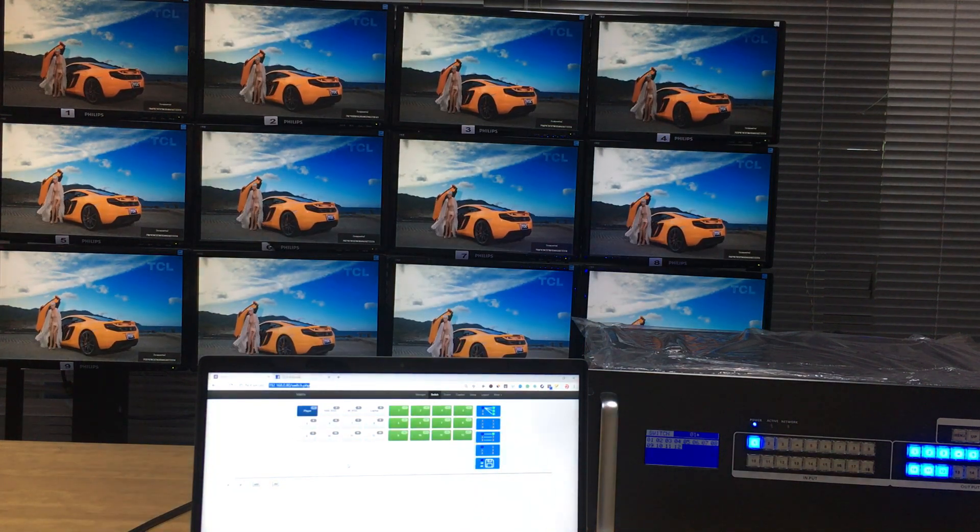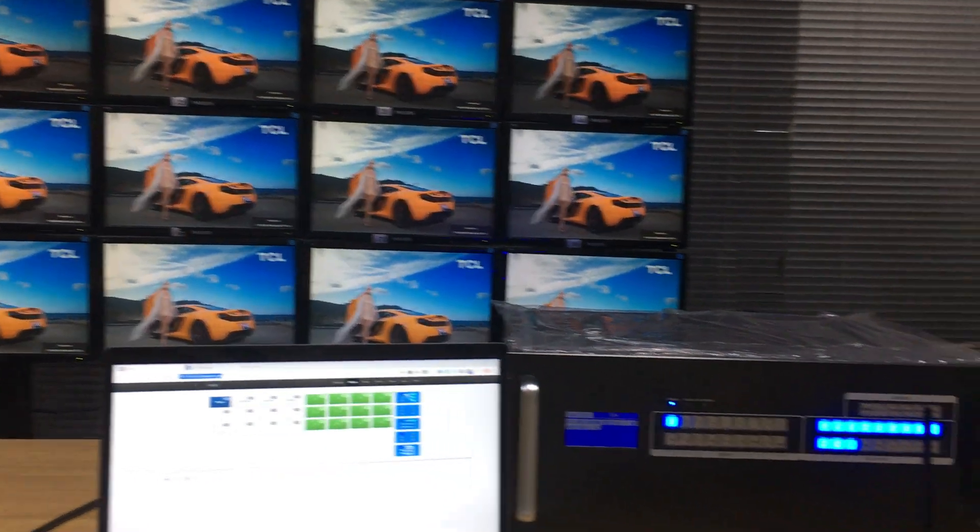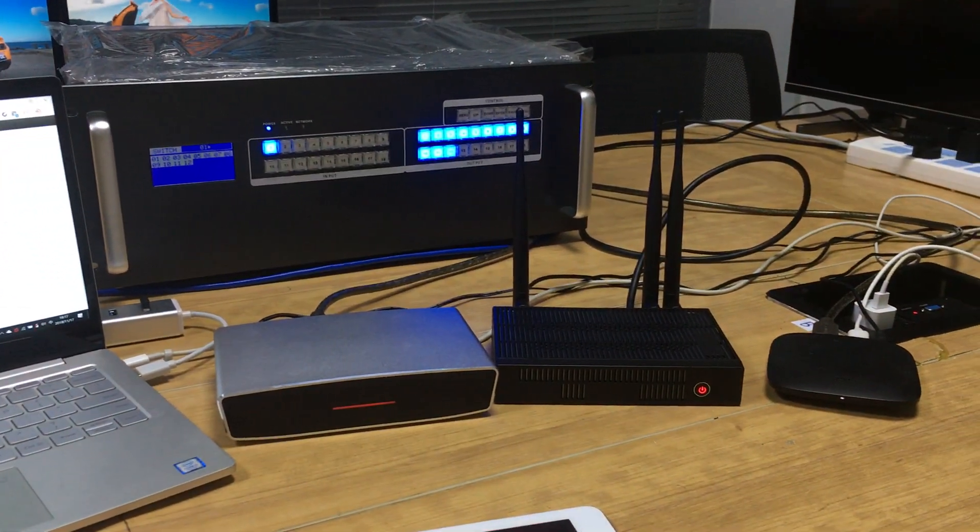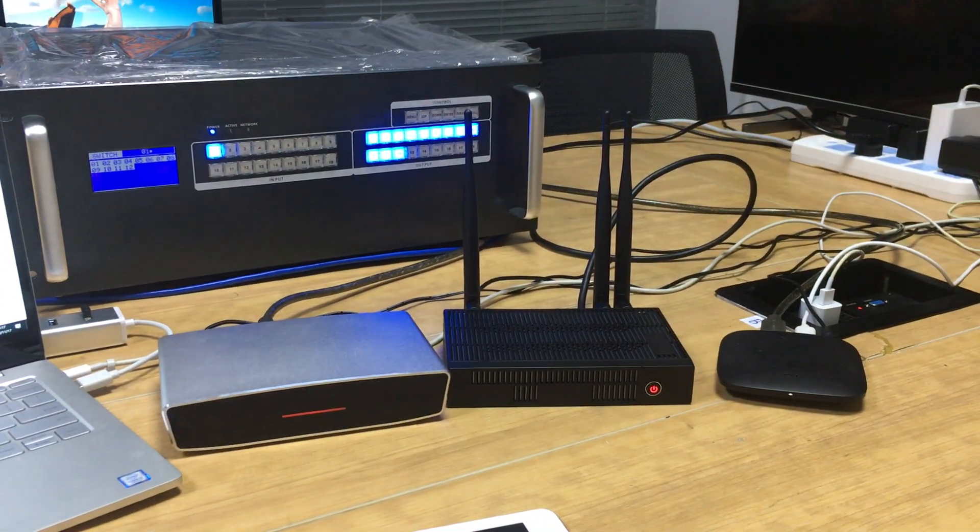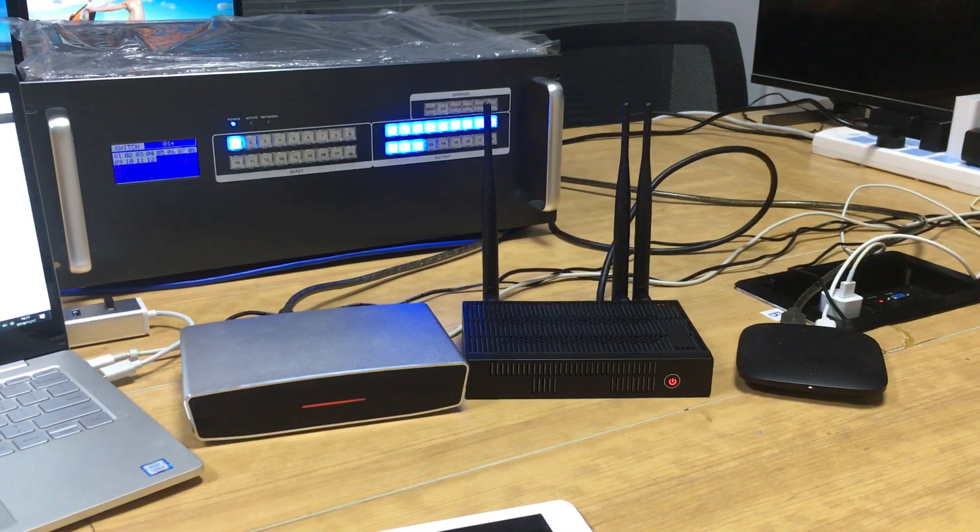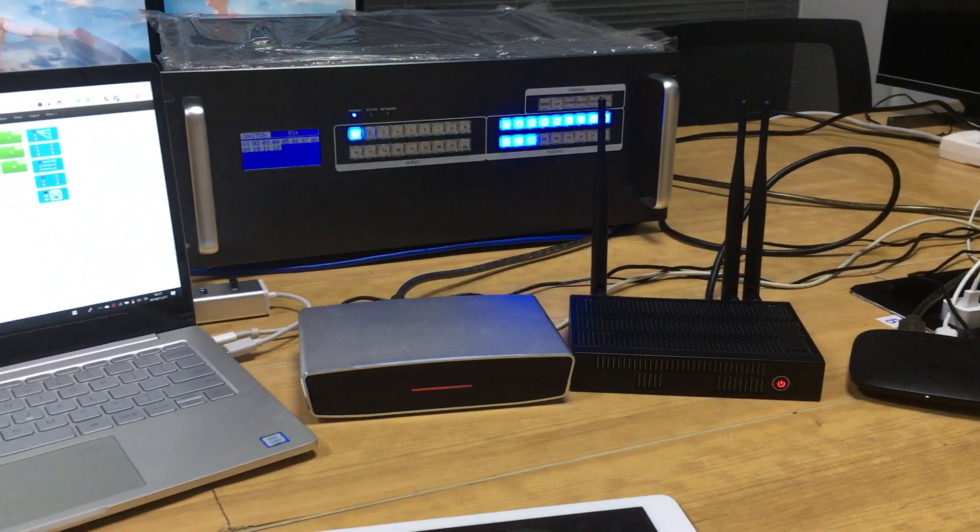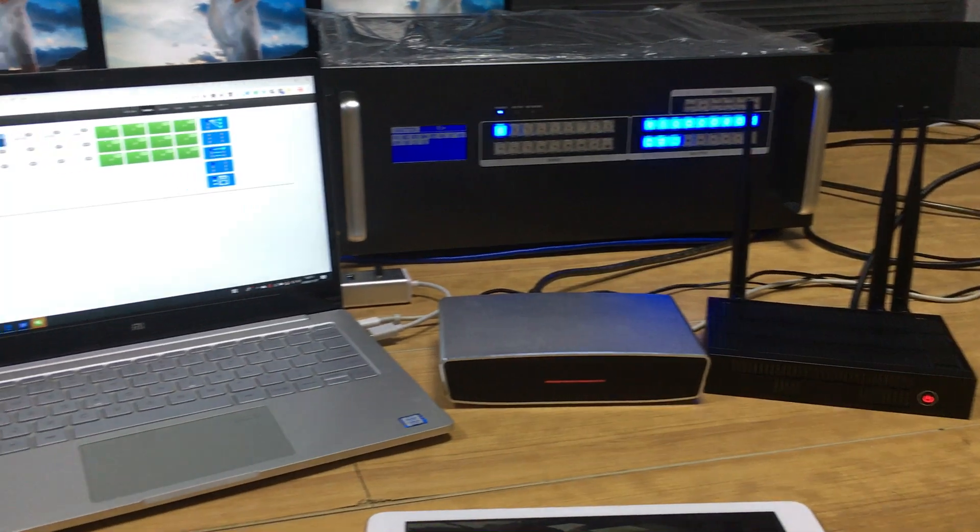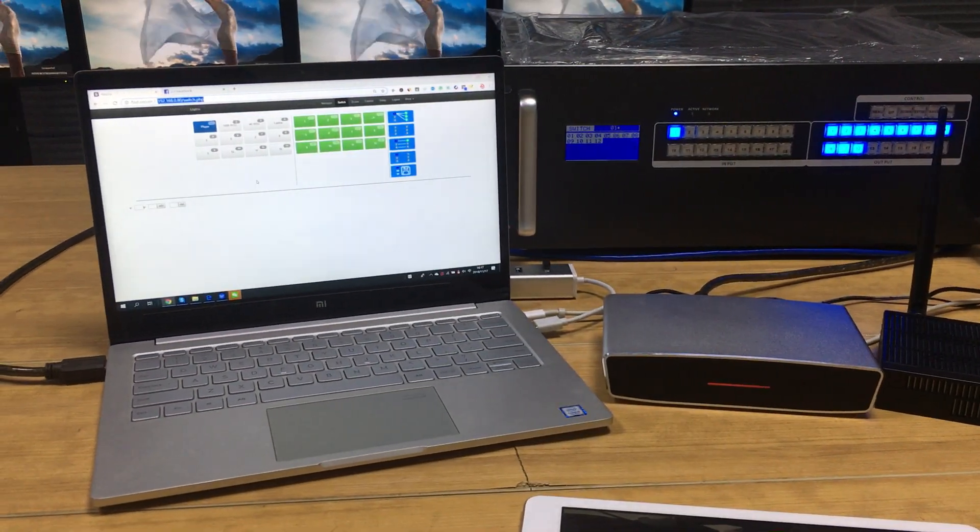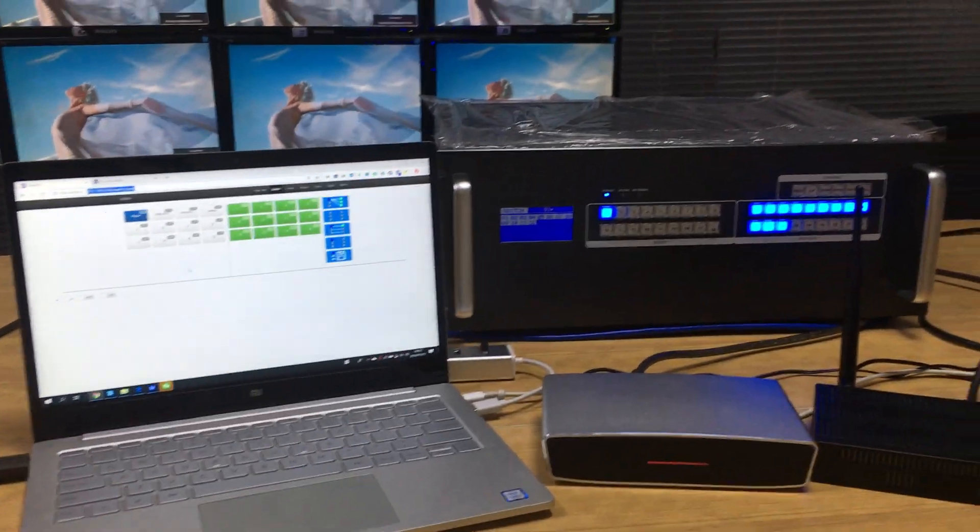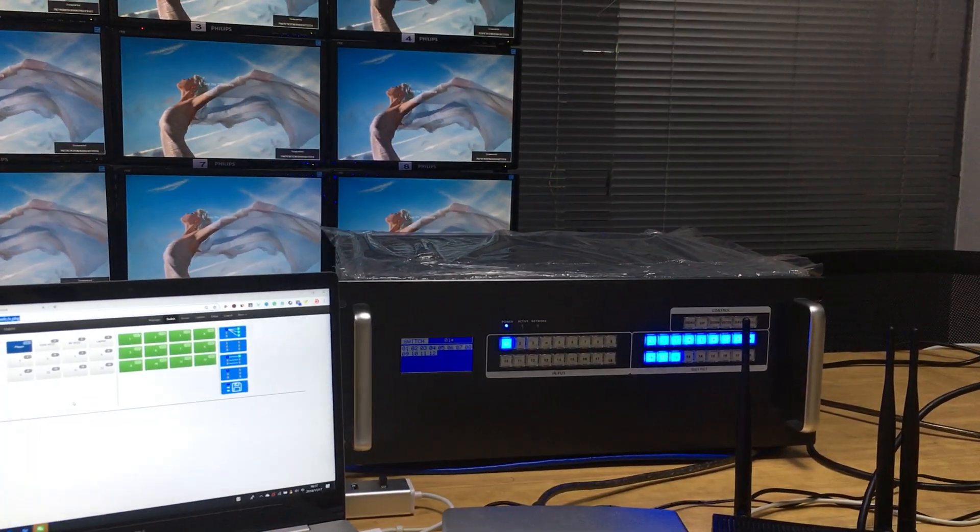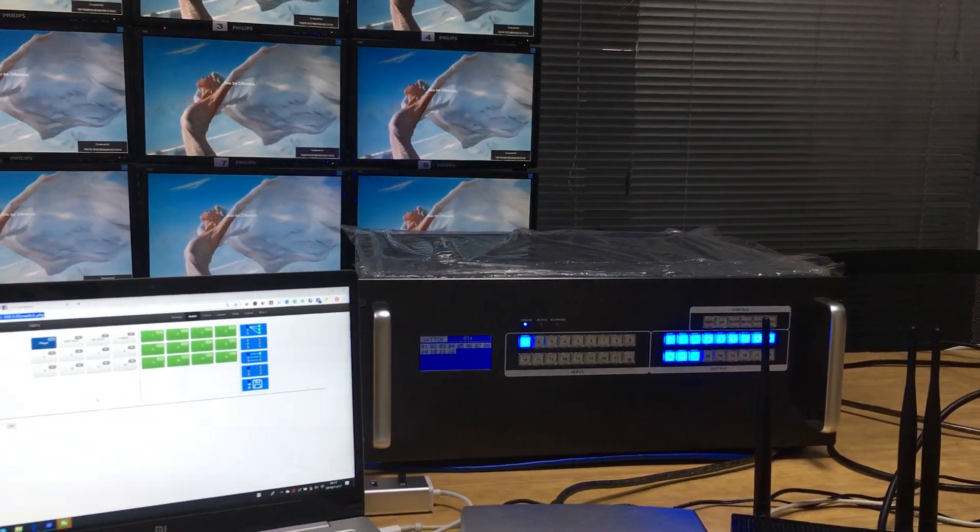Right now you can see we have the setup and we start from the source. You can see here we have three sources. First one is the player, second one is the 1080p release presenter, third one is the 4K release presenter, and last one is our controller PC. And you can see this one is our modular matrix switcher and this is the front panel.